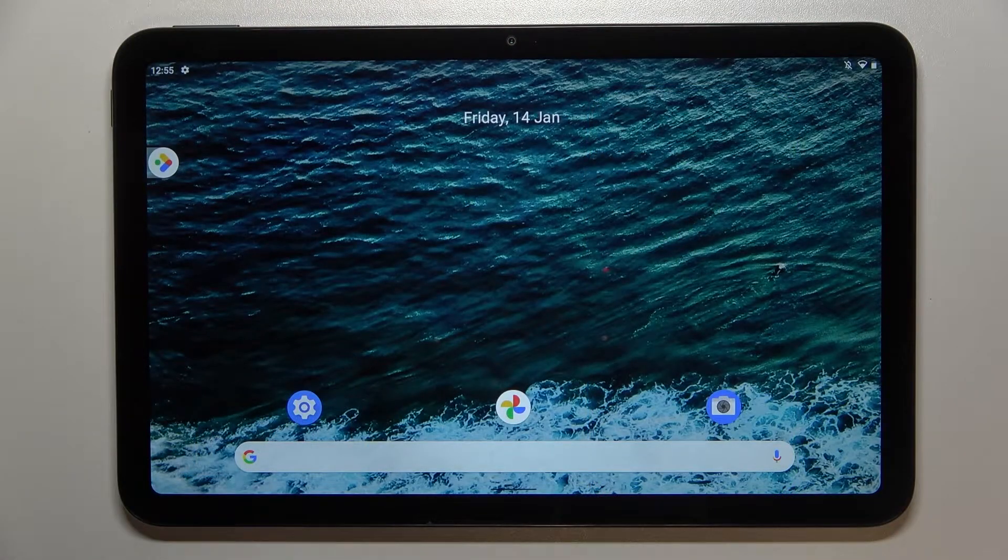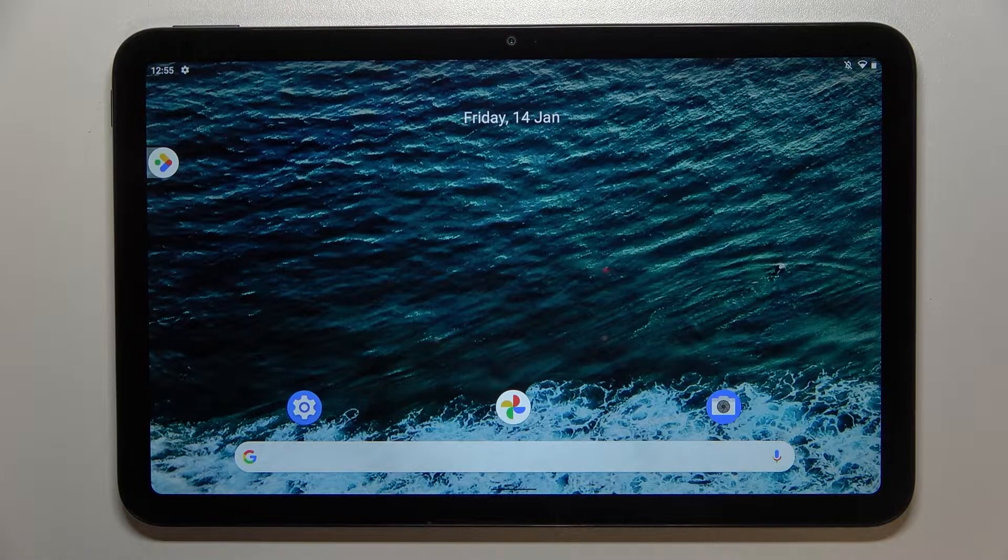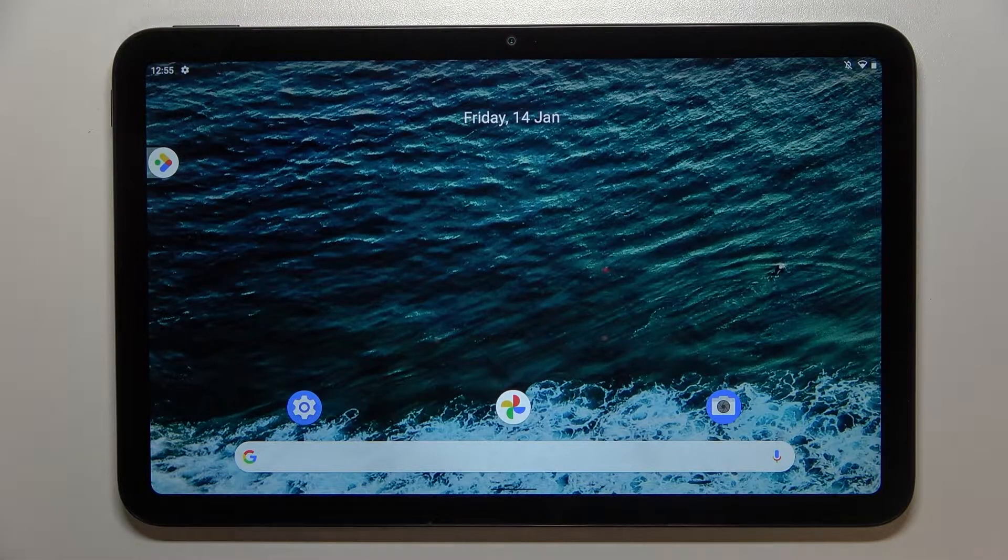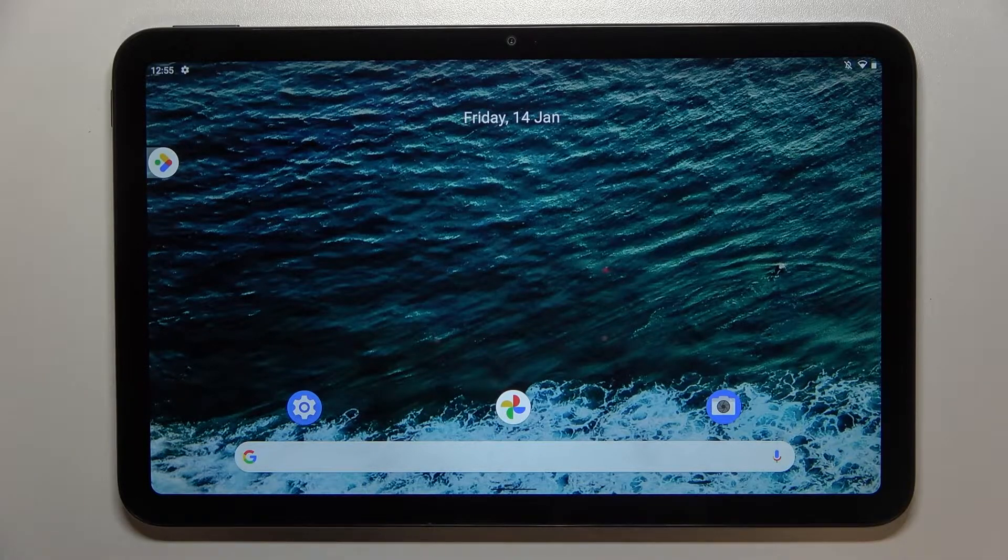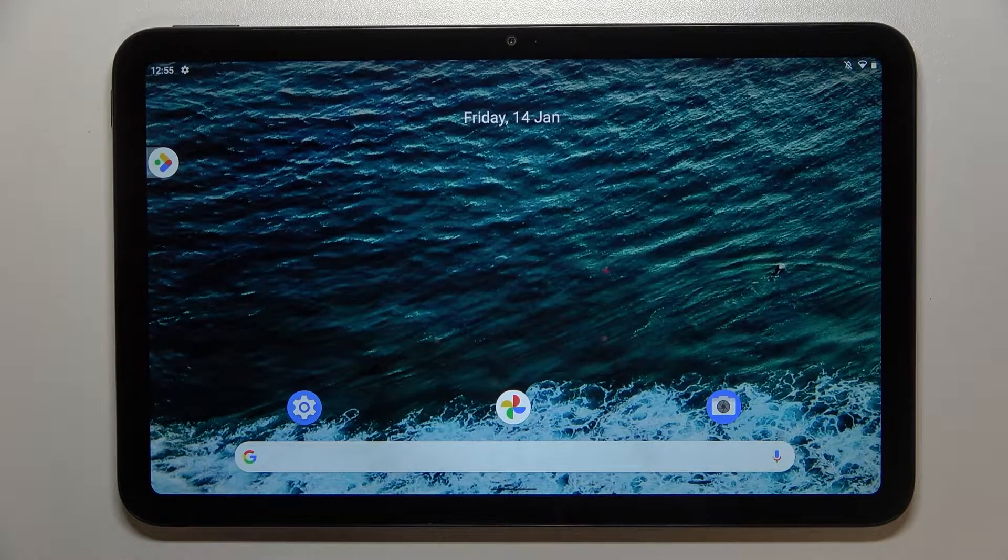Hi everyone, in front of me I've got Nokia T20 and let me share with you how to enable developer options on this device.